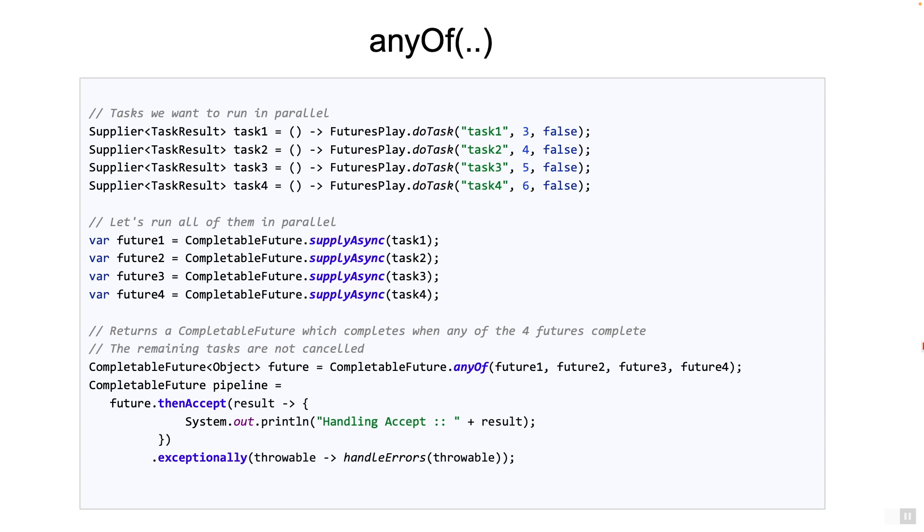If your use case demands that you handle the first successful response, then don't use this method. That's the quirk in this method. And so I would imagine that this method is hardly used.